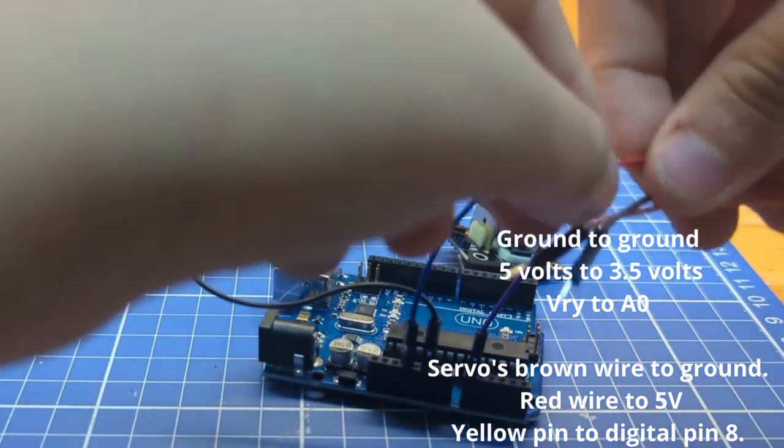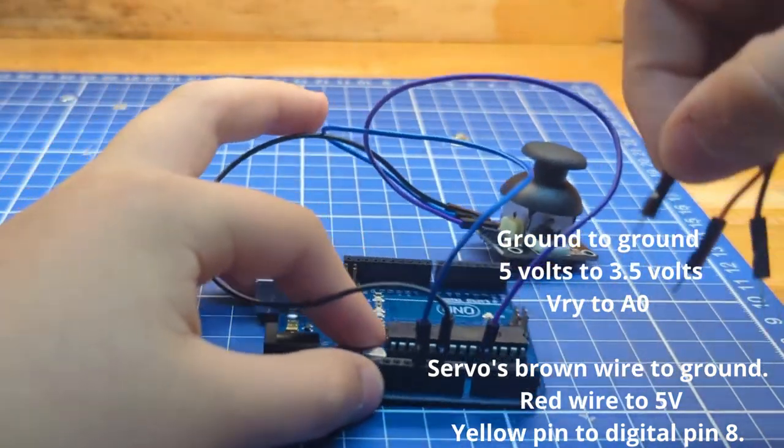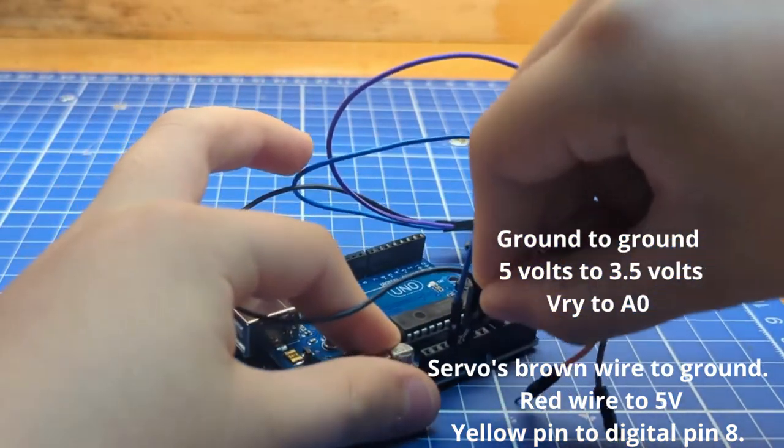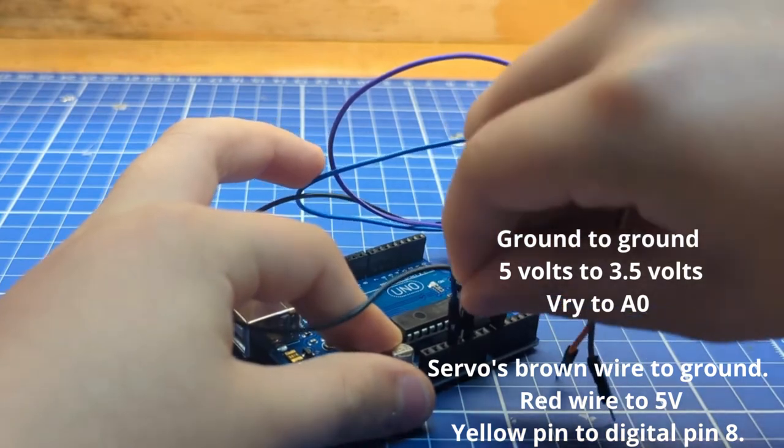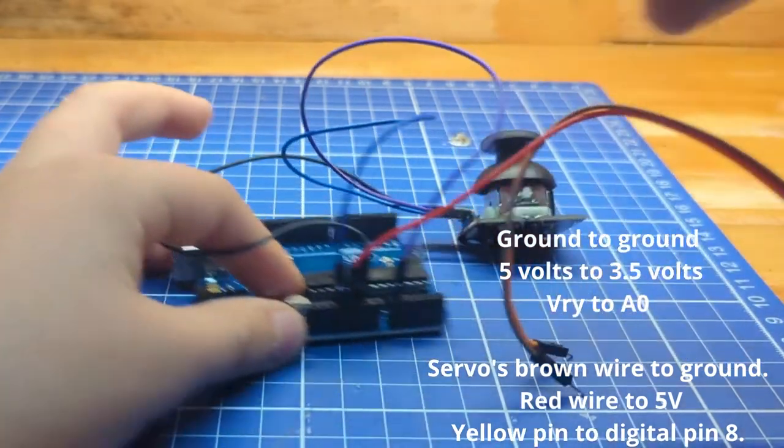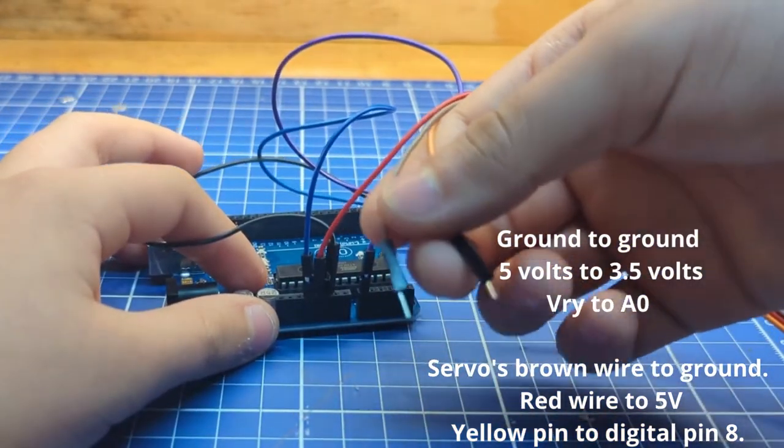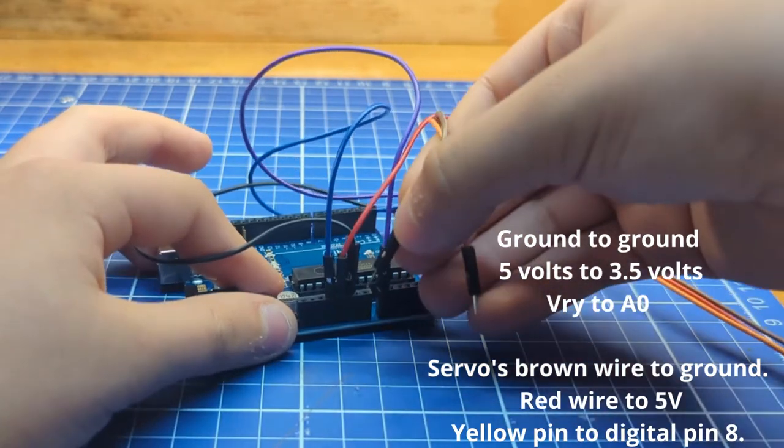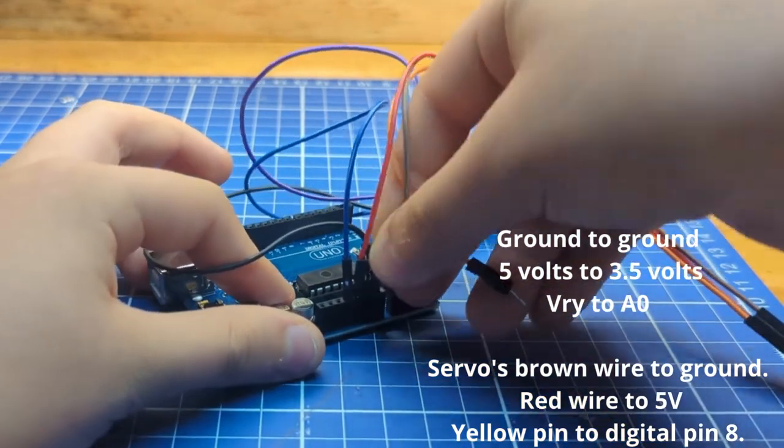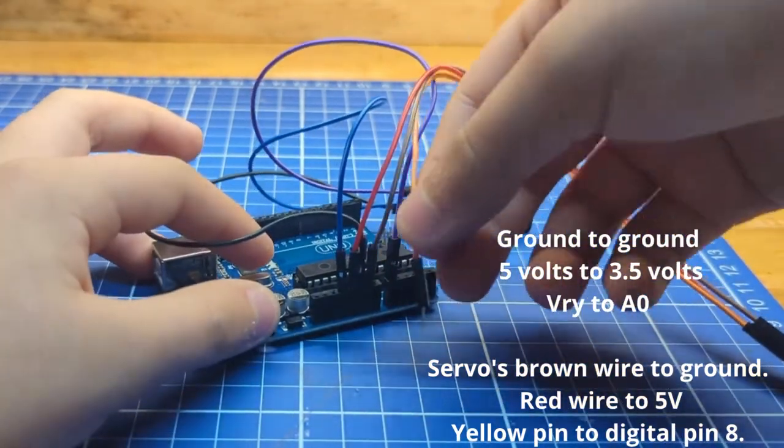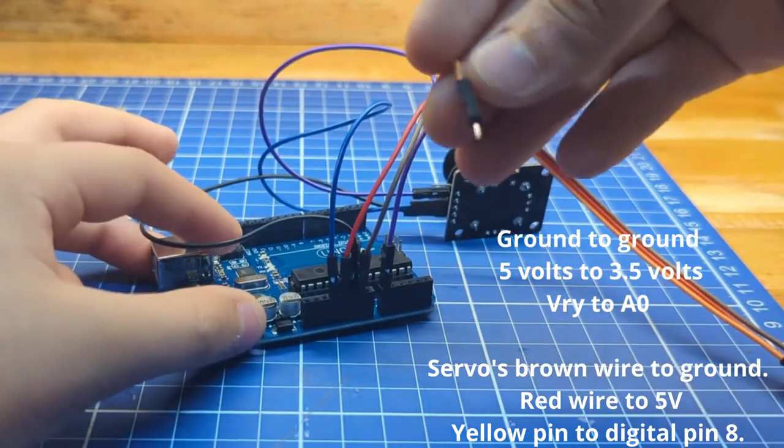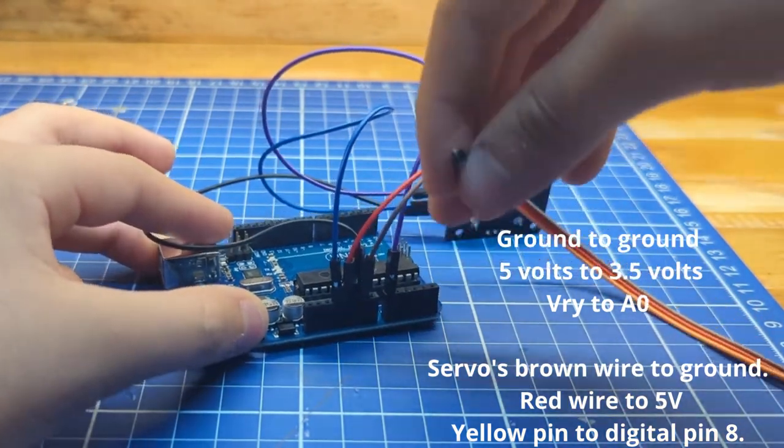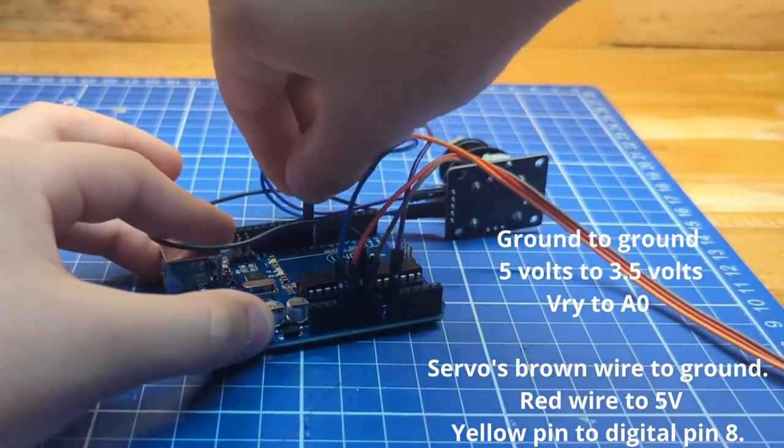Now, connect the red pin of the servo motor to 5V. Connect the brown pin of the servo motor to the other ground. And at last, connect the yellow or orange pin of the servo motor to digital pin 8.